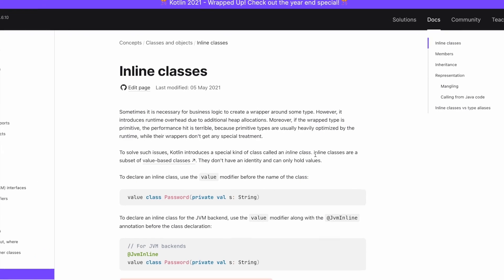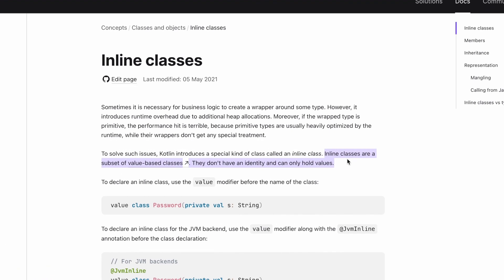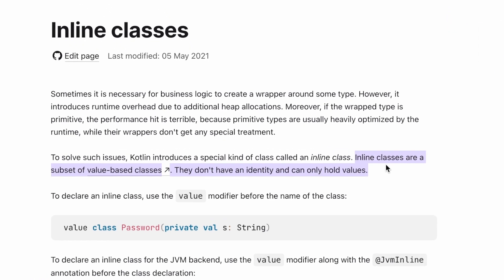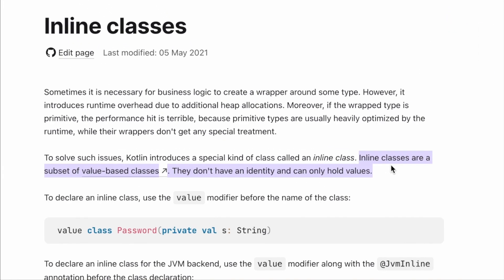us that inline classes are a subset of value-based classes. We have already covered what value classes are in the previous video. To put it simply, inline classes are basically used to create wrapper classes.